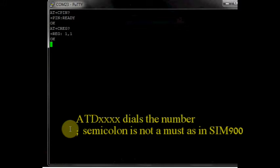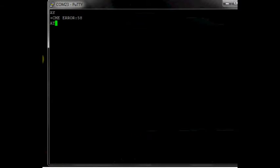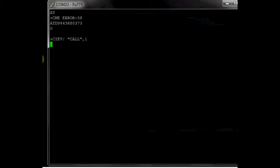ATD followed by the phone number dials the number. A semicolon is not required as in SIM900. Even if you use the semicolon, it will dial the number. ATH hangs the call.